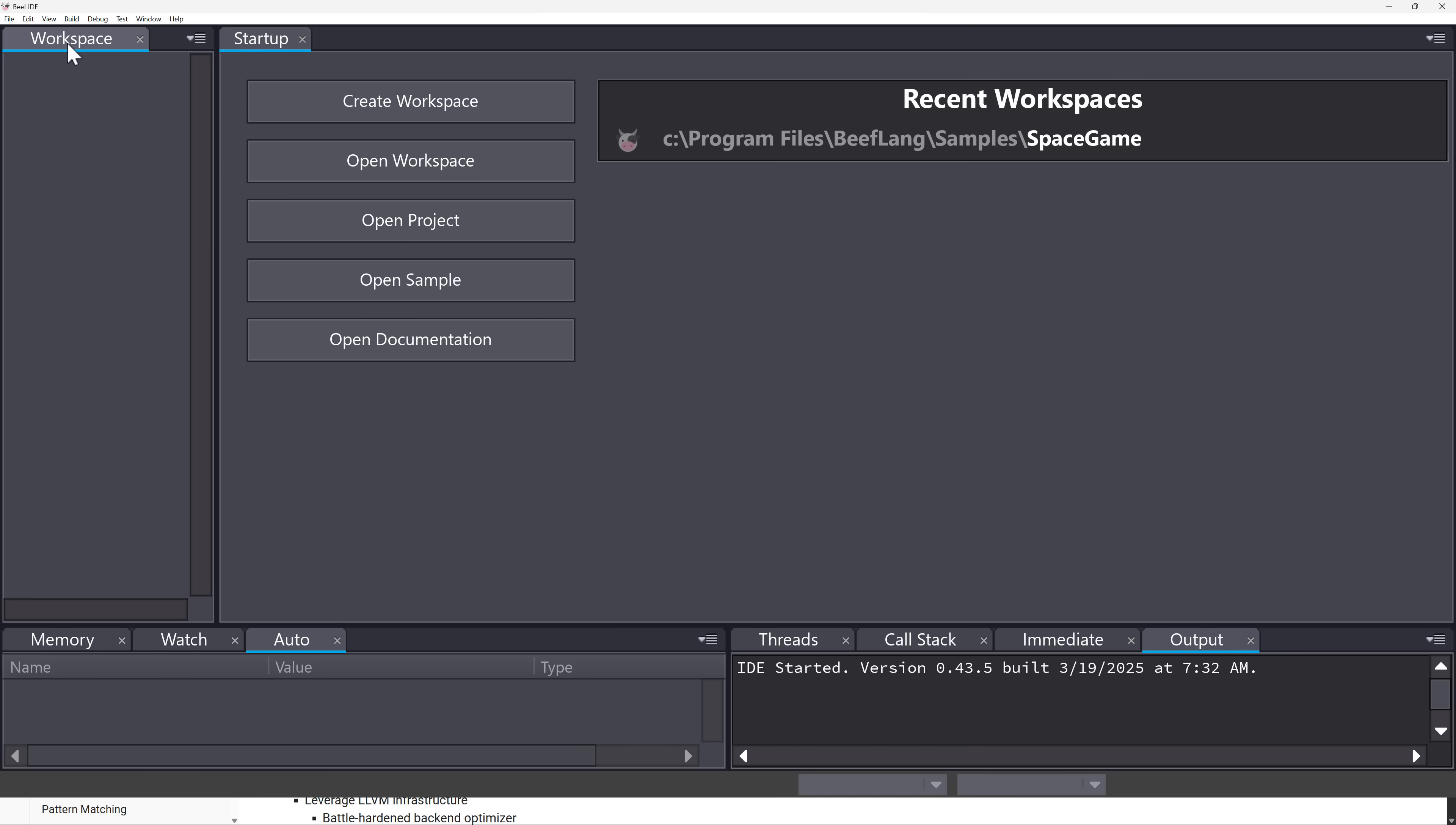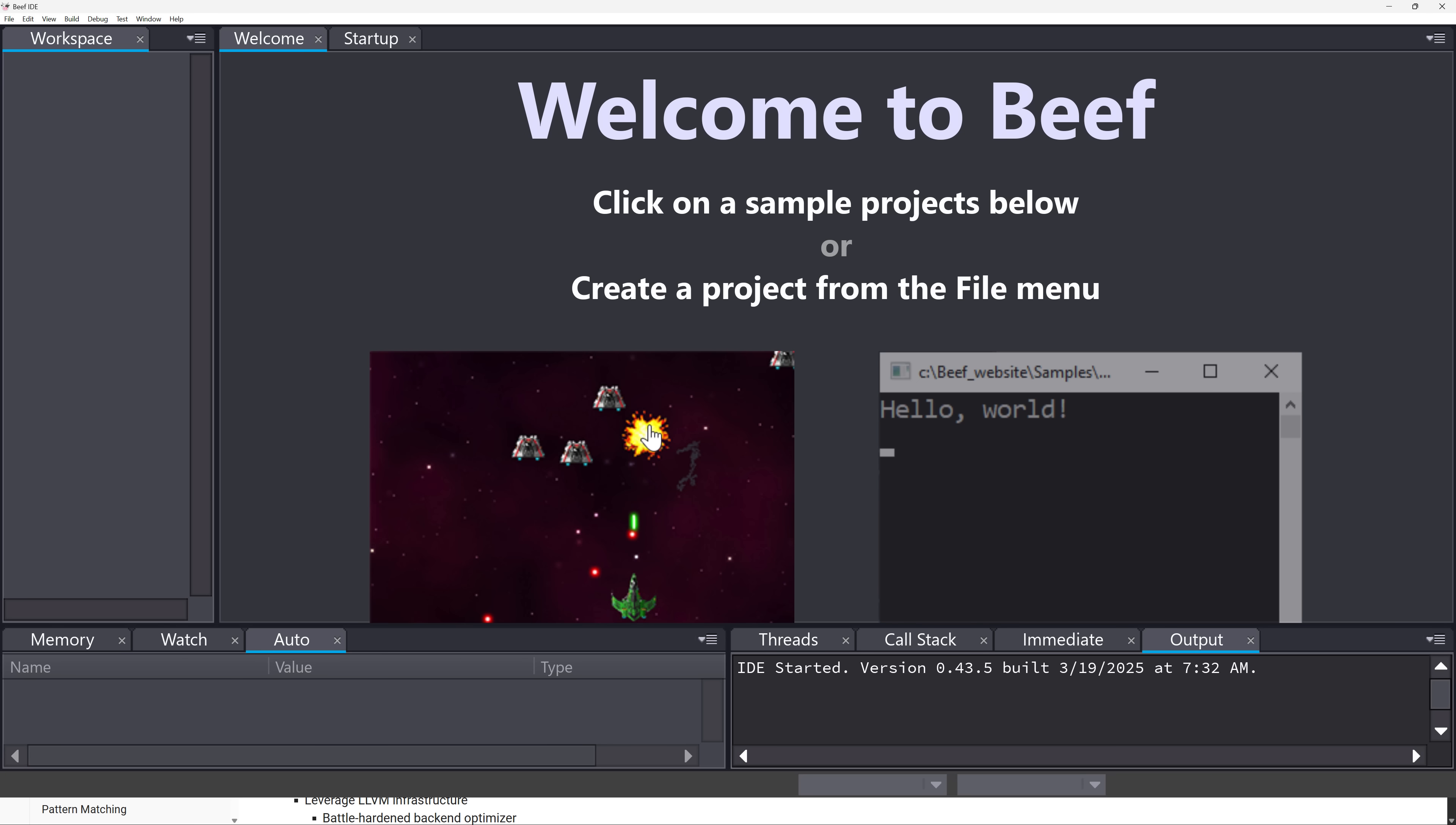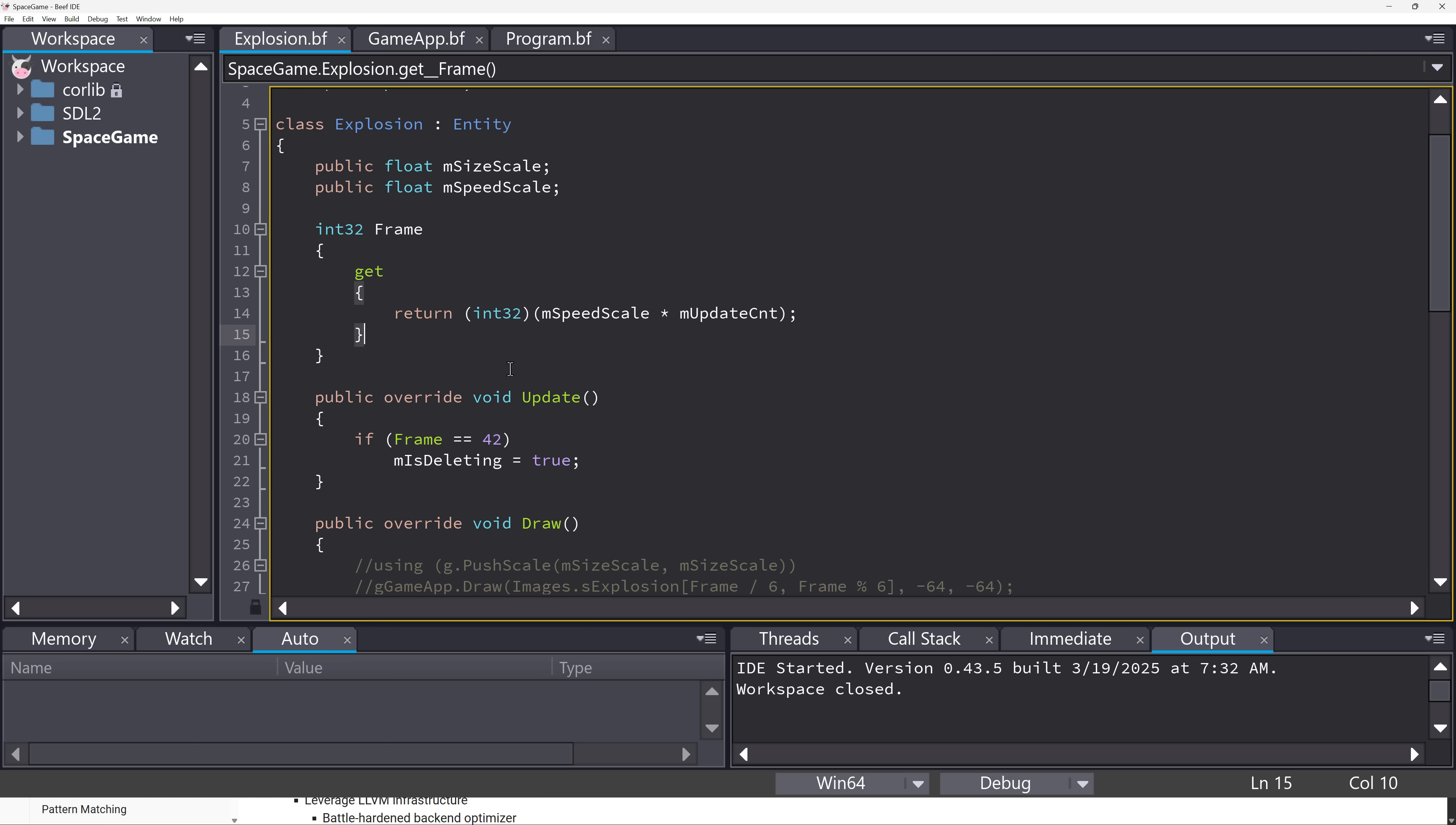When you start it up, you have a workspace. It's like a Visual Studio workspace, and then you've got projects within that workspace. You can go ahead and create one of the samples here. Very game-focused. We've got a Hello World and a space shooter. I'm going to start there. This gives you an idea of what Beef looks like and what the IDE looks like.